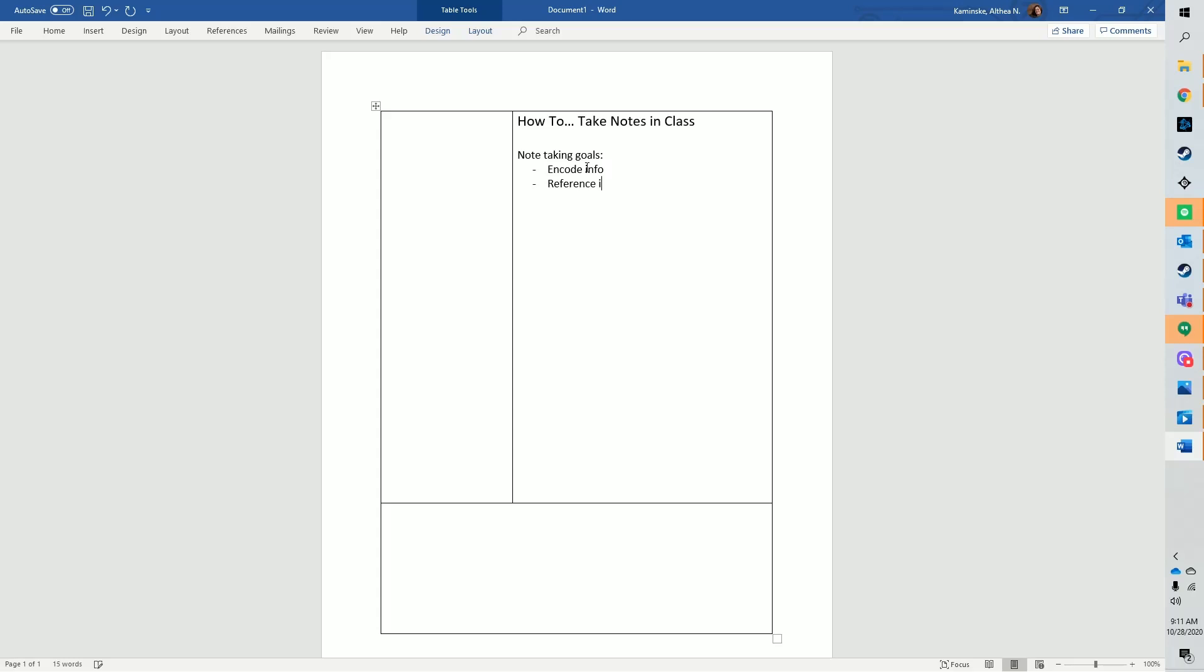Second, notes are a kind of external storage. You can use them to help you review and remember the information later on.